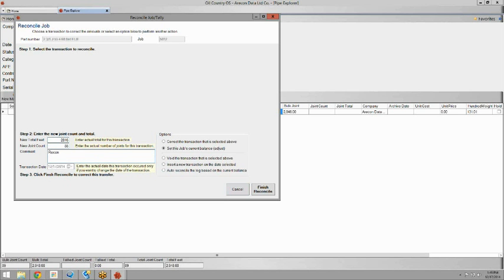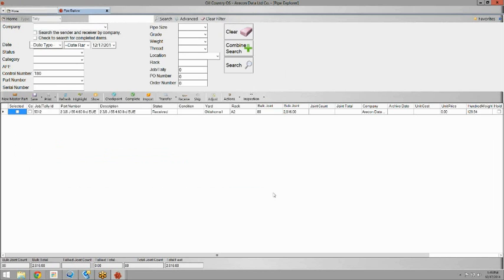Again, always comment. In this case we're reconciling to a hard count. And you can hit finish reconcile. Now you have the new bulk joint count and bulk footage count.